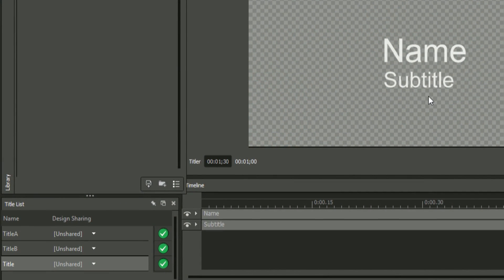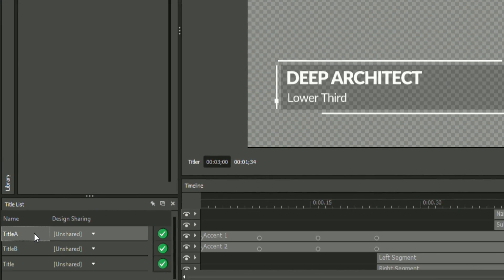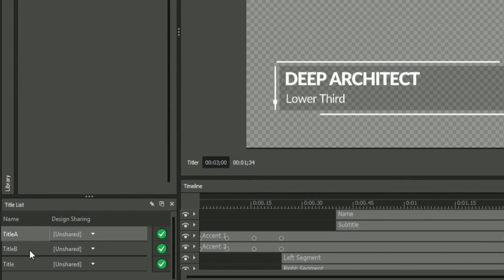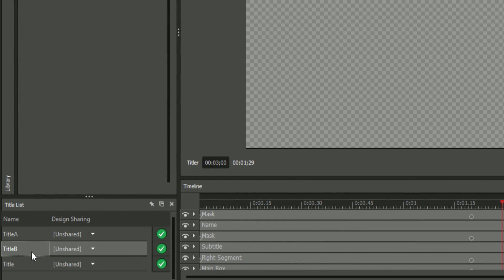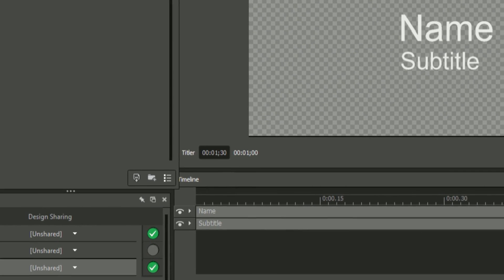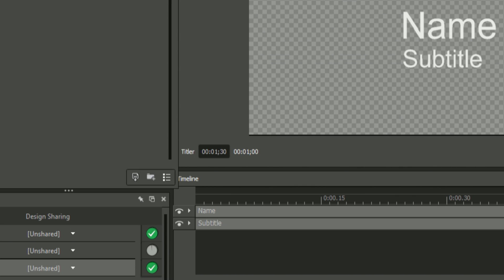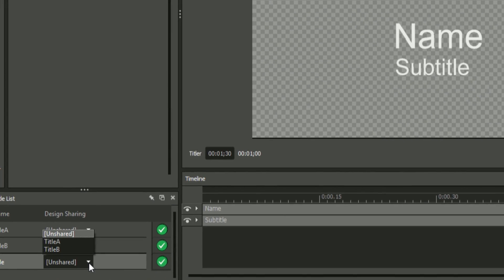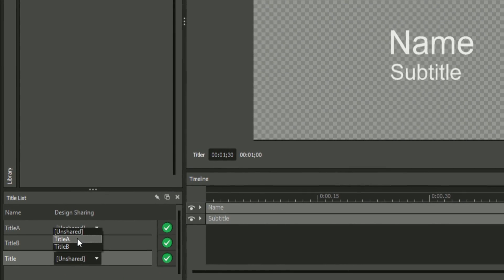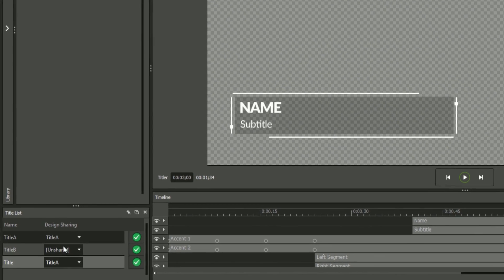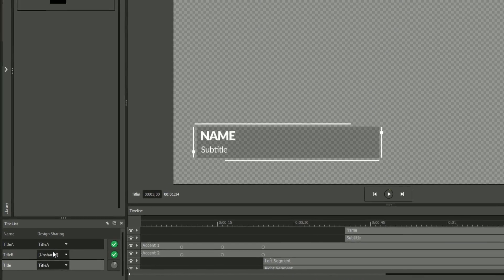After multiple titles have been added to your project, you can quickly switch between them using the title list. You can also pre-render your titles, or select a new design from any of the other templates present in your project, while keeping the title's text intact.